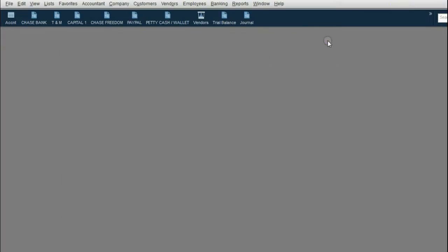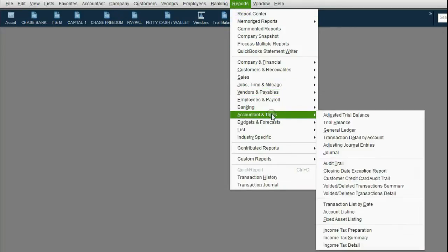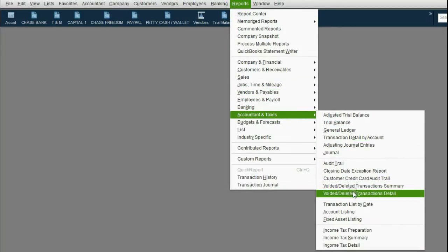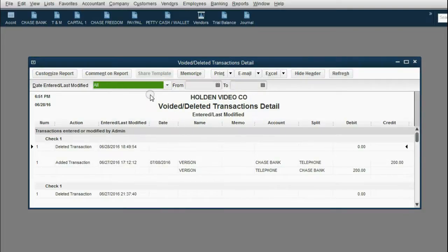From the main menu, click Reports, then Accountant and Taxes, then Voided Deleted Transaction Detail. As a general rule, always click the pull-down date choice and choose All. Now we see every single transaction that has been deleted since this file was created.